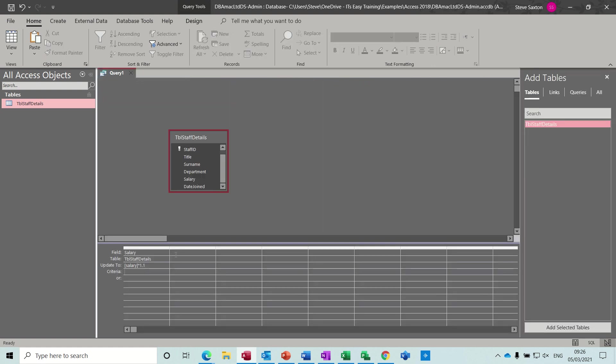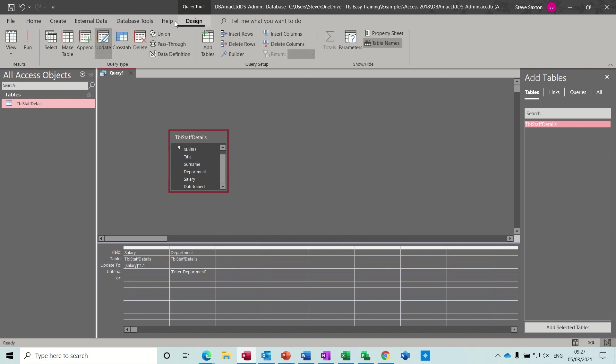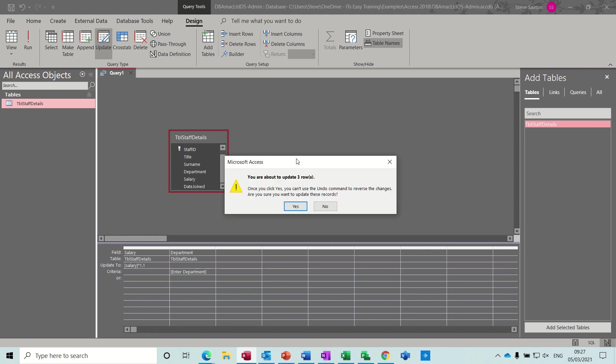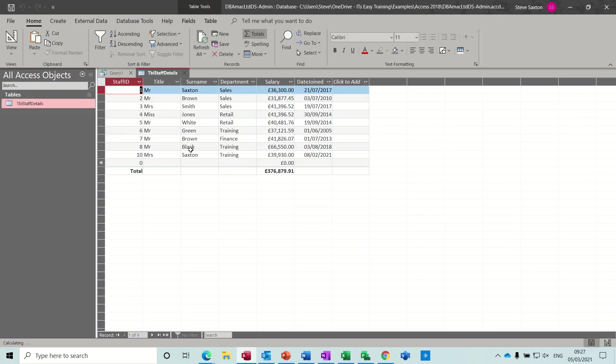But let's go and change this slightly. So if I want to qualify this by department, just double click department down and do the same. I'll do a parameter query and put enter department, close the square bracket on that one. So now it's going to update by 10% by department, or I could do it by surname even if it's just an individual person you want to update. But let's run this one.